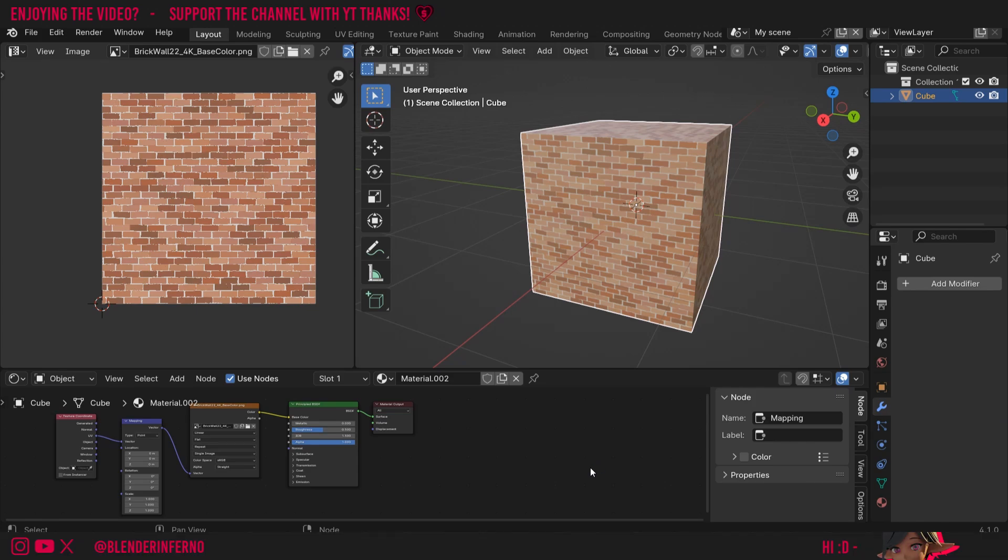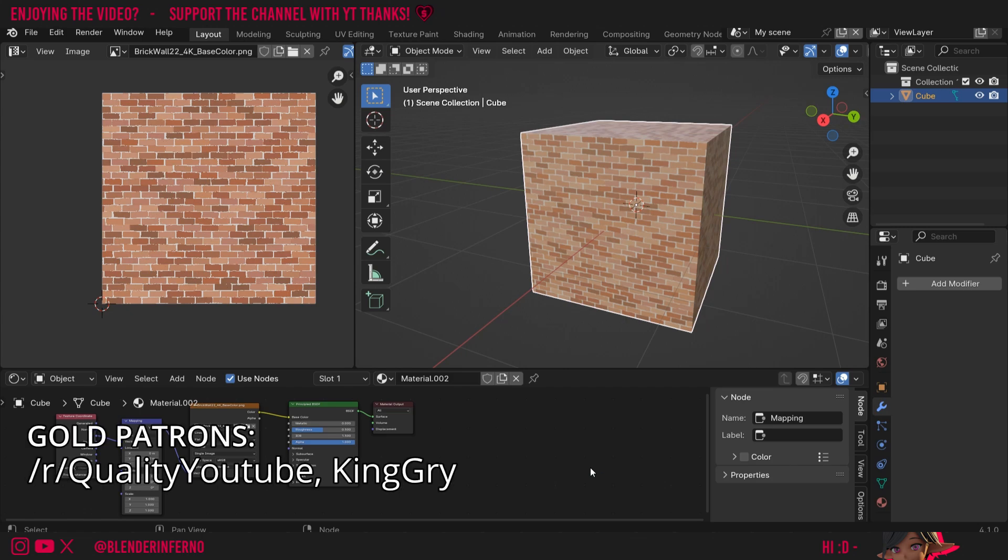Today I'm going to show you a quick tip to speed up your workflow when you're editing your object in edit mode once you've already got a bit of a UV setup.